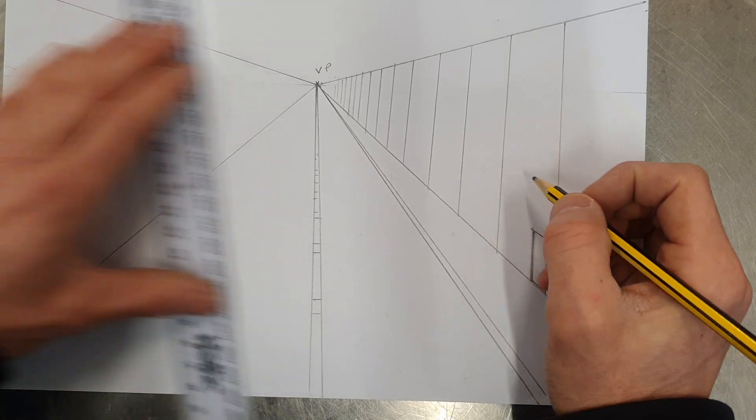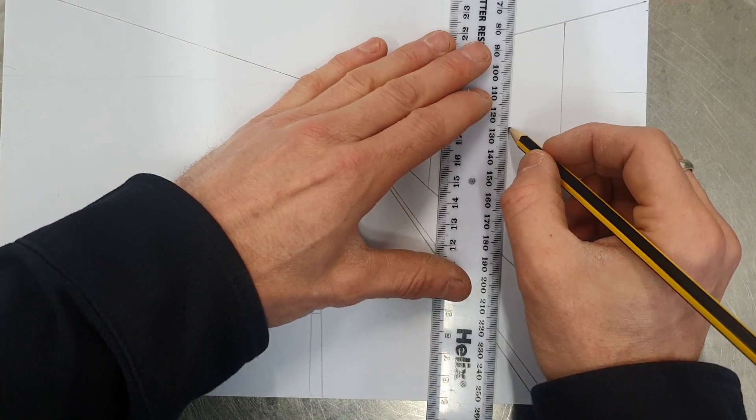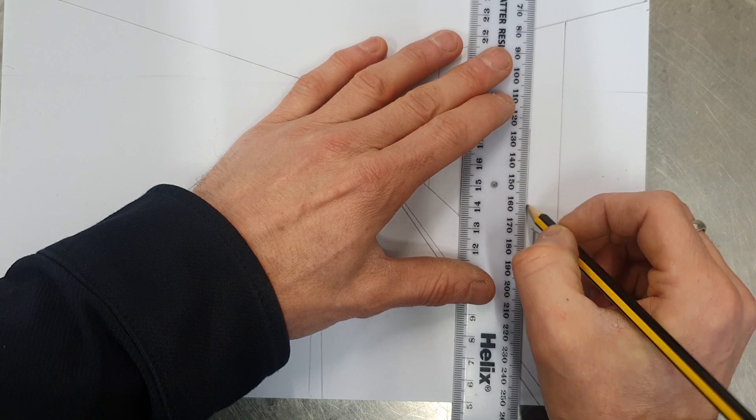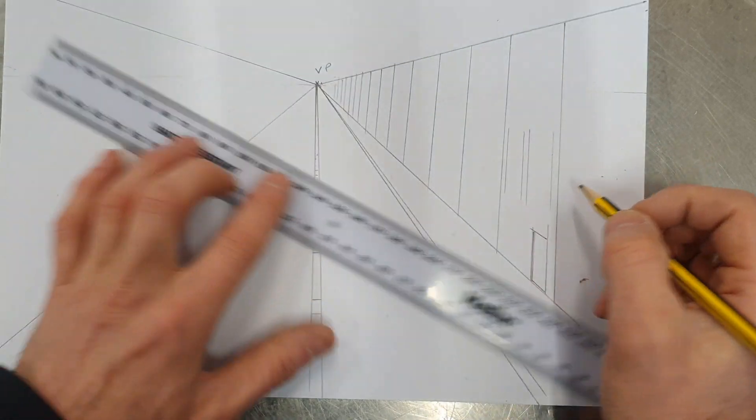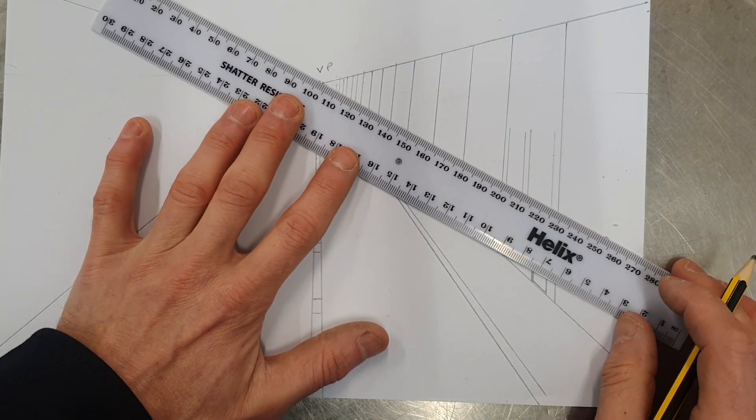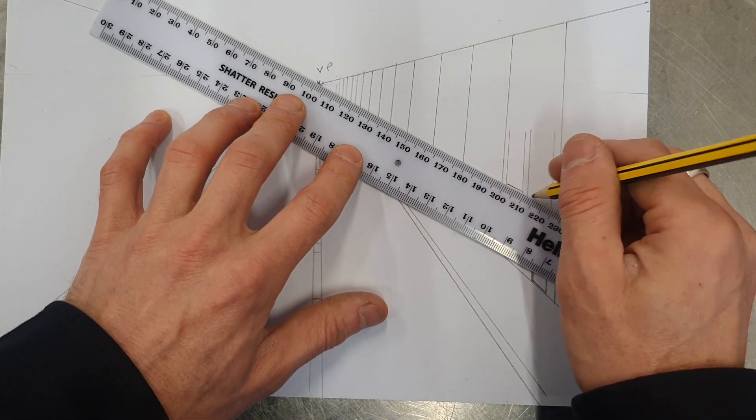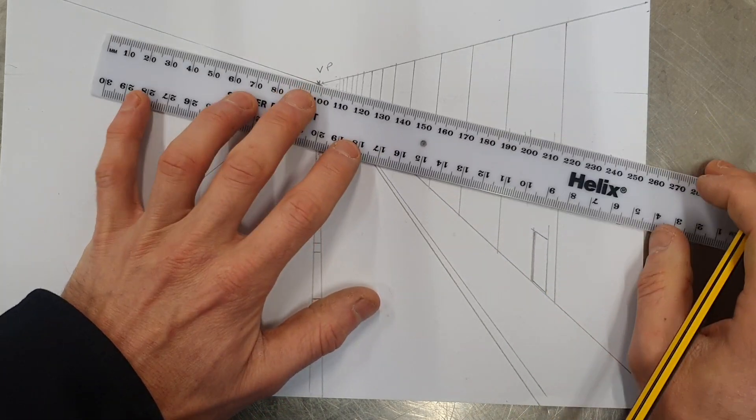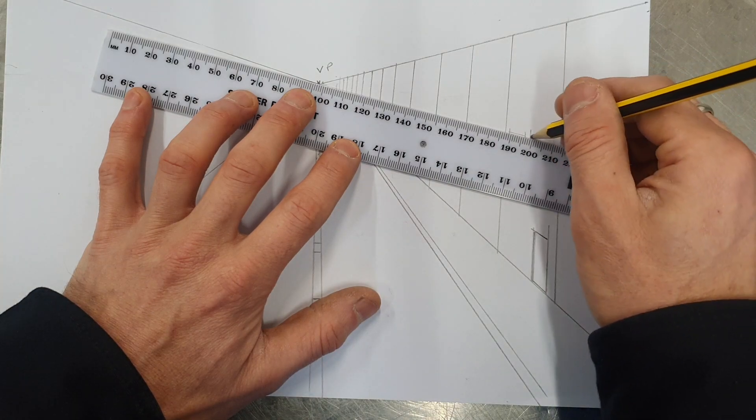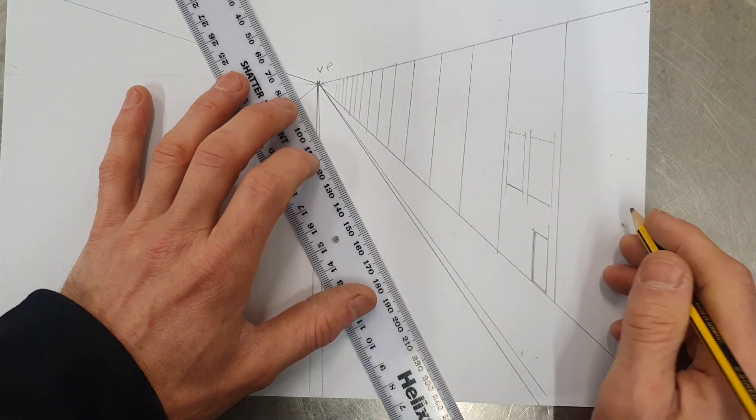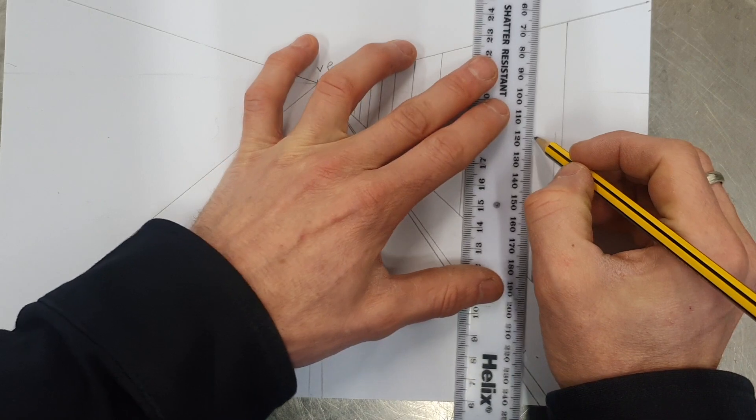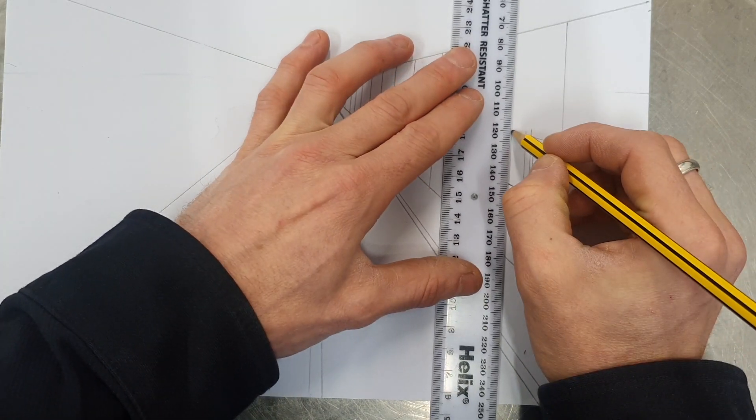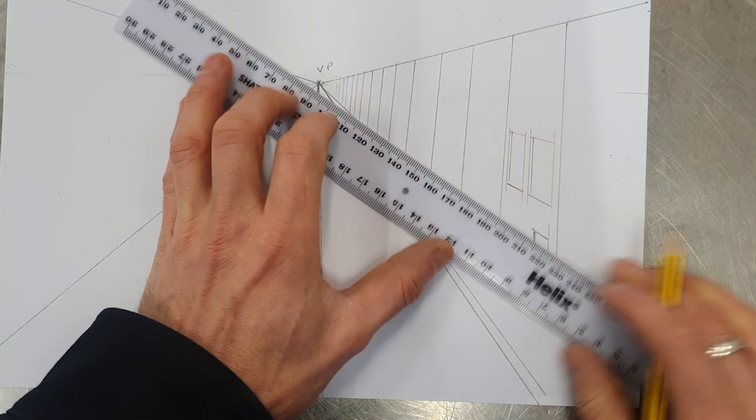And put some windows in. So I put in my vanishing point, the bottom and top of the window, and then details in.